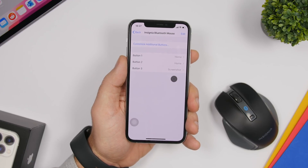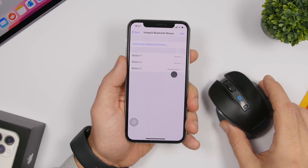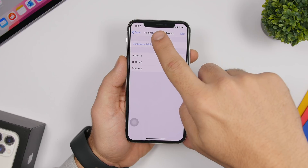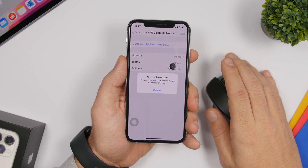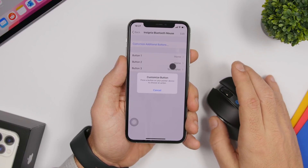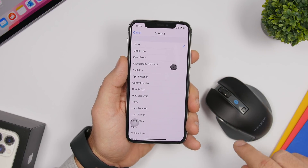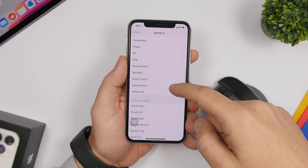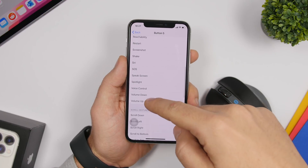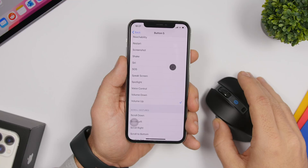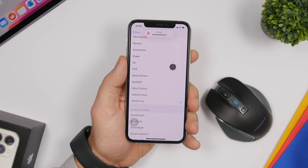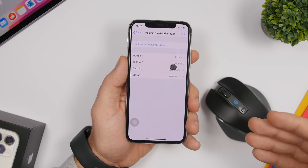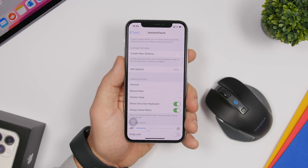If your mouse has extra side buttons, tap Customize Additional Buttons, then press and hold the extra button on the mouse and choose its action. For example, you can assign Volume Up to that button so tapping it turns up the volume. Just press the button so the iPhone knows which one you're configuring, then select the action.